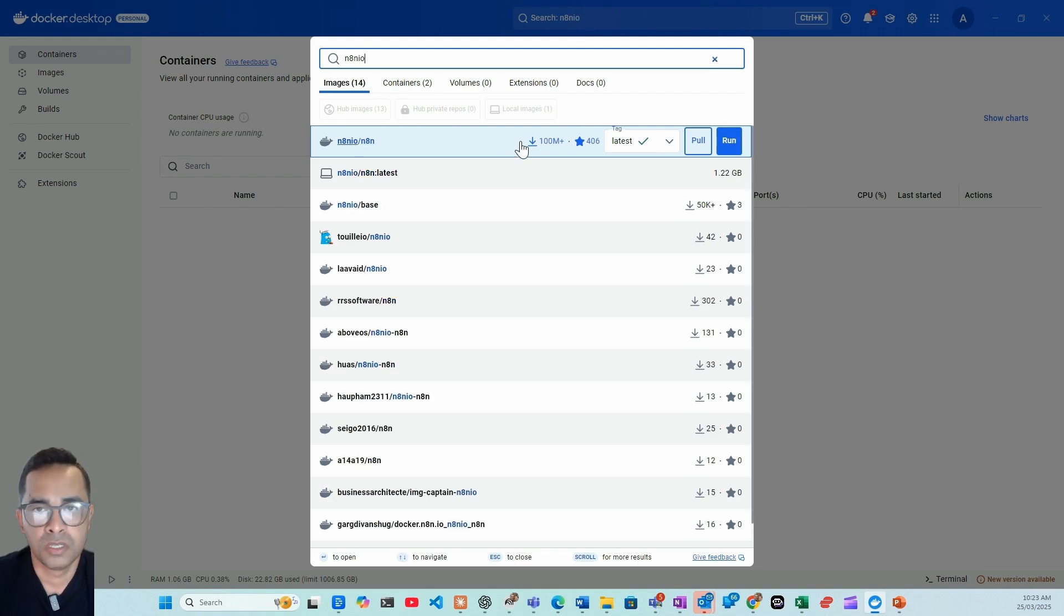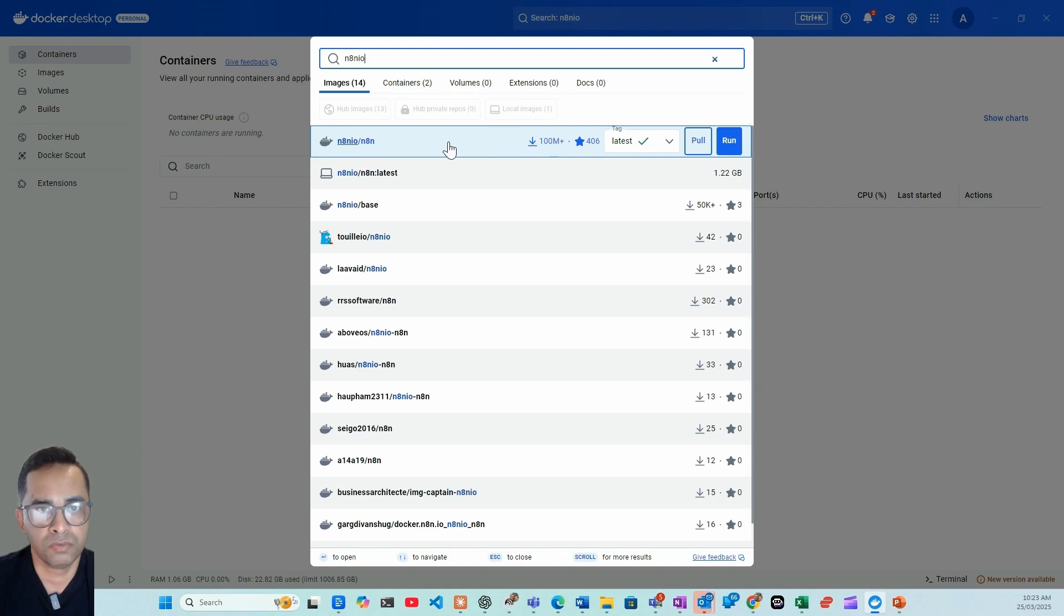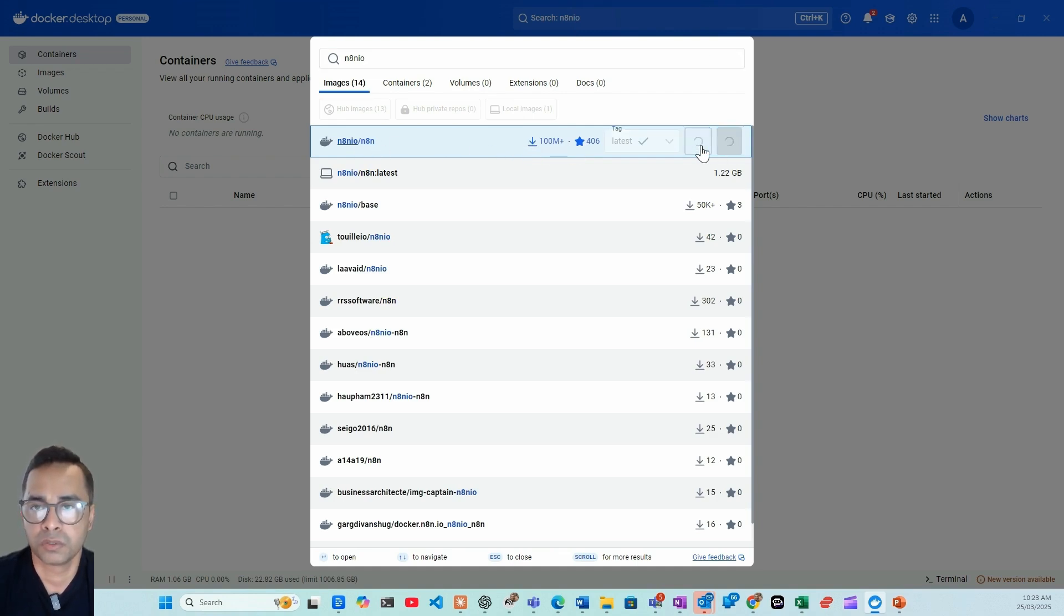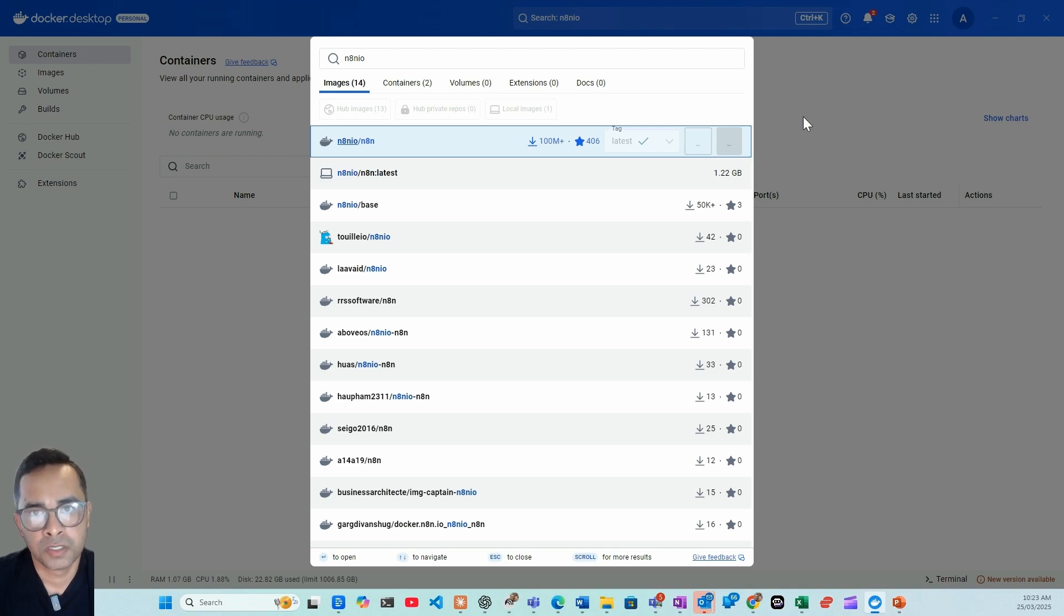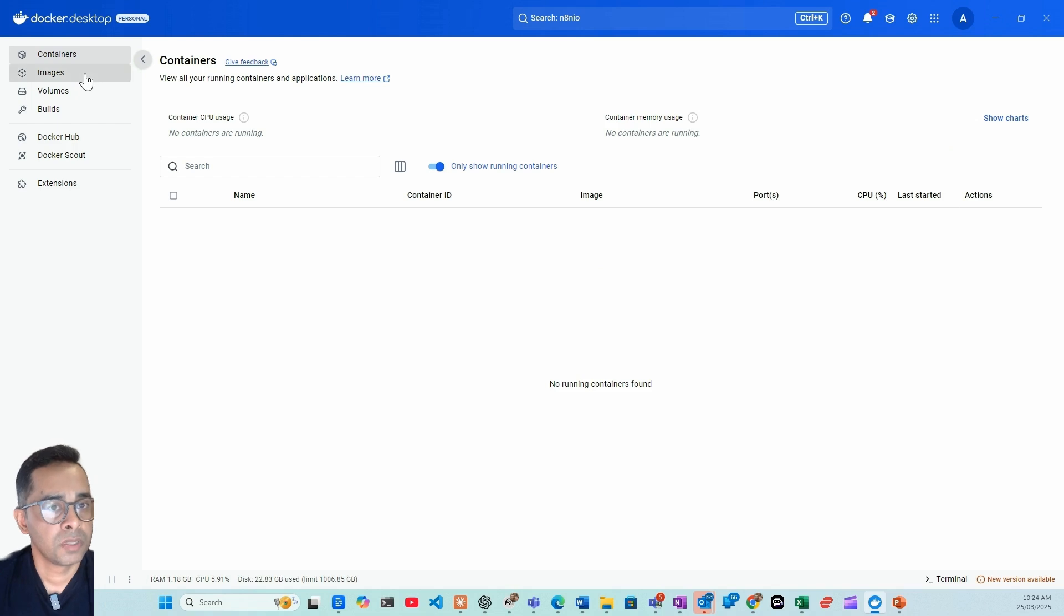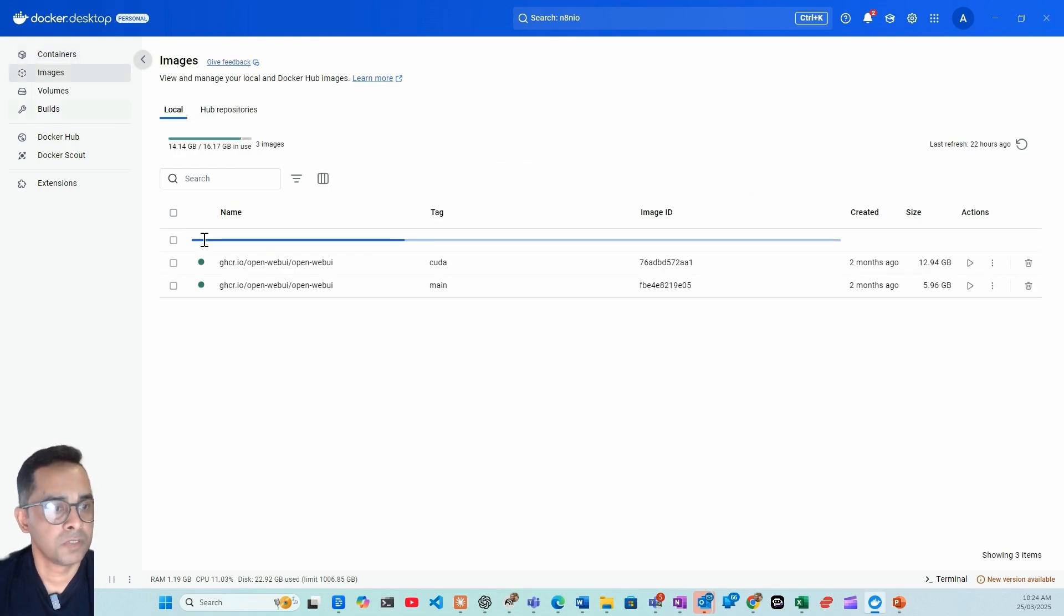You need to go to search, type n8n io. This is the image we need to pull. As you can see, there's 100 million downloads for this Docker image, so we just simply pull. Now again, it's pulling the image. Depends on the size of the image, it might take a minute or two.